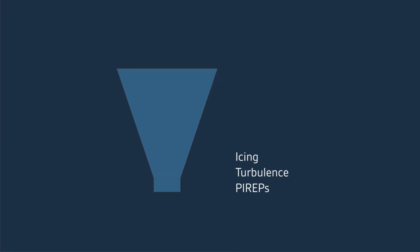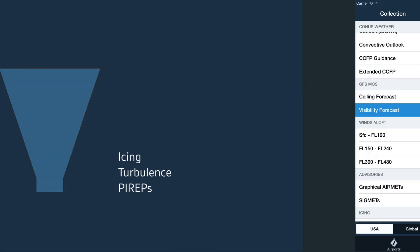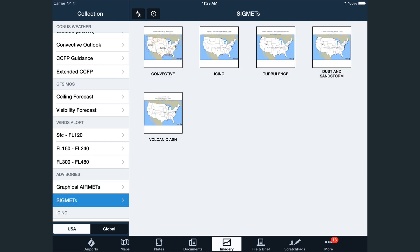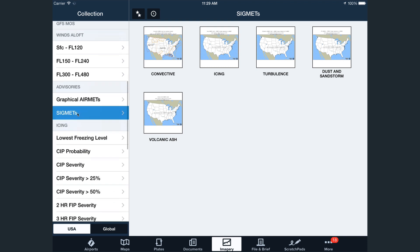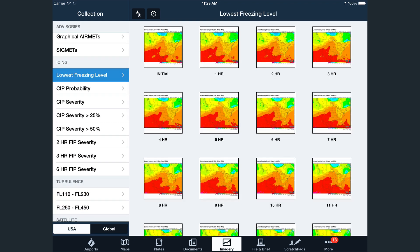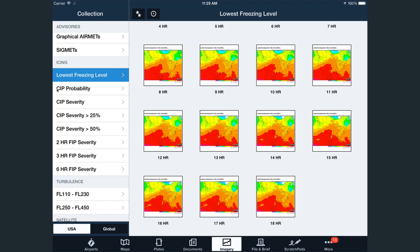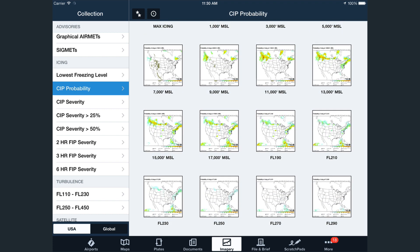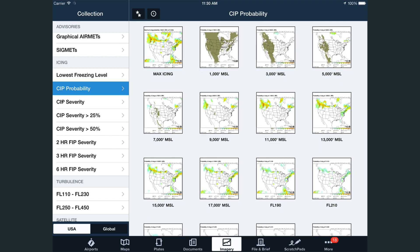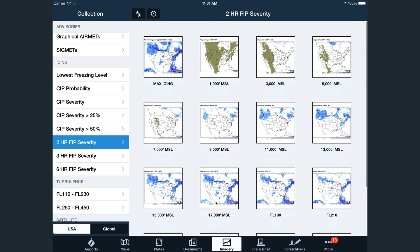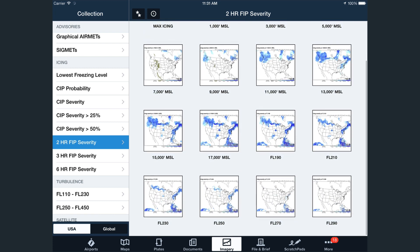As you work your way to the bottom of the funnel, this will highlight finer route-specific details for icing, turbulence, and pilot weather reports. This includes en route advisories with a complete selection of graphical airmets and sigmets separated into their own collections. We've also significantly expanded the icing collections. This starts with the lowest freezing level forecast collection that now provides an hourly forecast out to 18 hours. The Current Icing Product, or SIP, has been expanded to include all available altitudes from 1,000 feet MSL to flight level 290 for the probability, severity, and max severity analyses. We've also added a complete set of altitudes for the 2, 3, and 6-hour icing severity forecast called the Forecast Icing Product, or FIP.